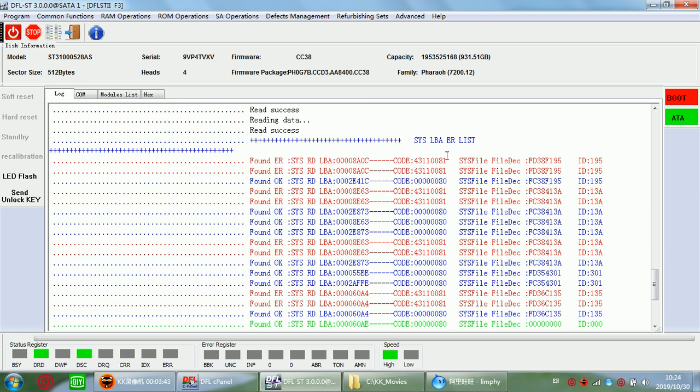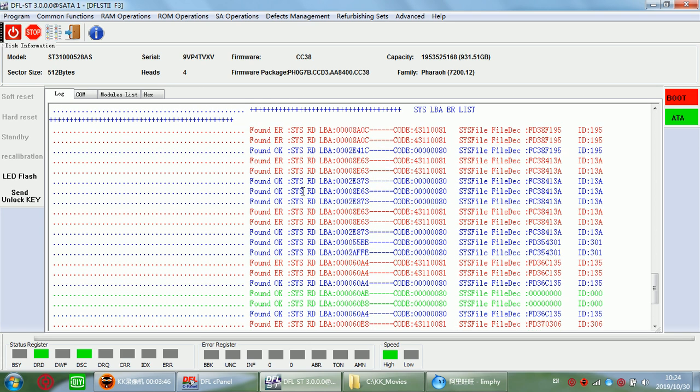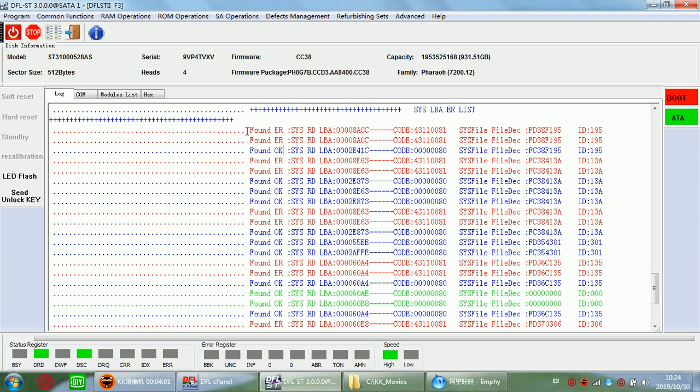Now we can see here, this is the SYS file list. So we can see found error and found OK, two types of SYS file list. When we find found error, that means this SYS file is not good. It has some problem or it's corrupted. So at this time we need to use the DFL Seagate thermal repair program to repair it.